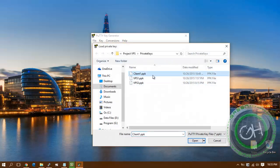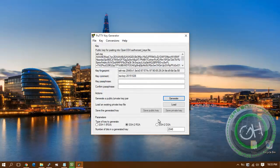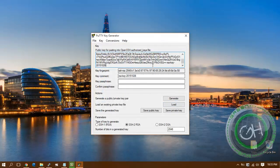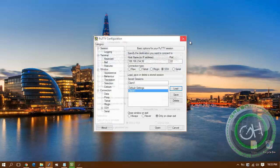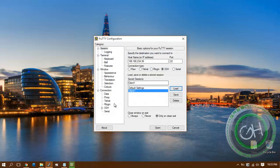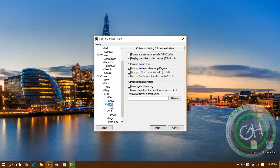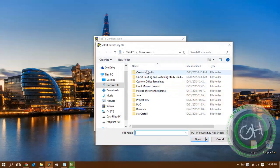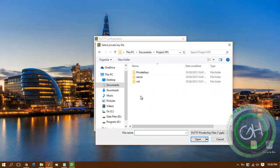client1.ppk - this is my private key that I've saved on server. I'm just going to log in using the private key, so go to the authentication and search for the private key that you already saved.